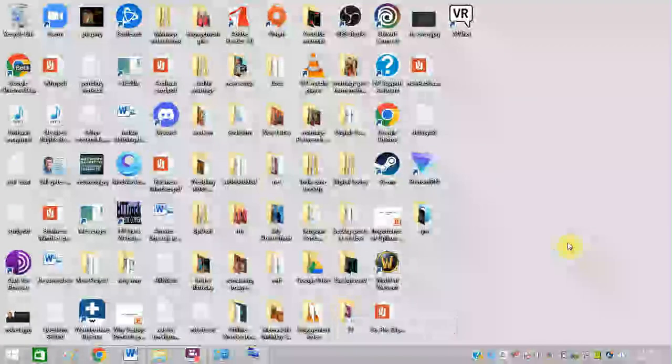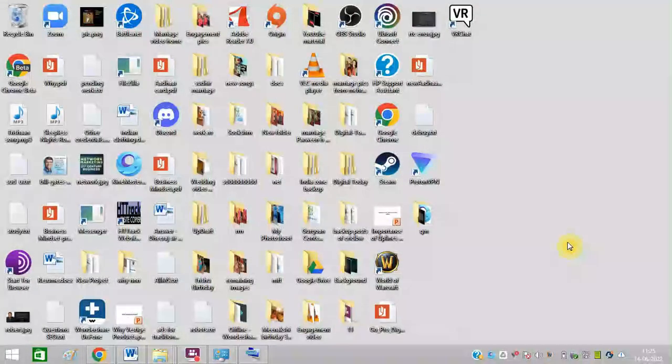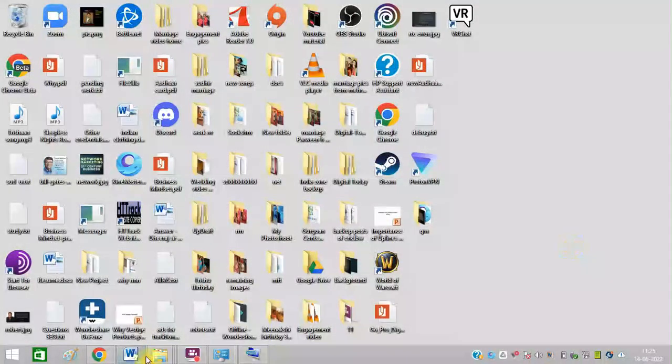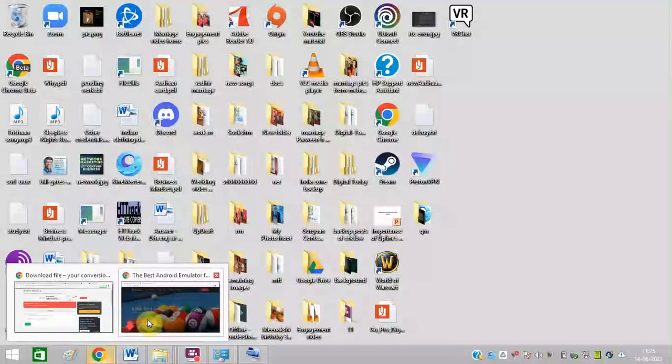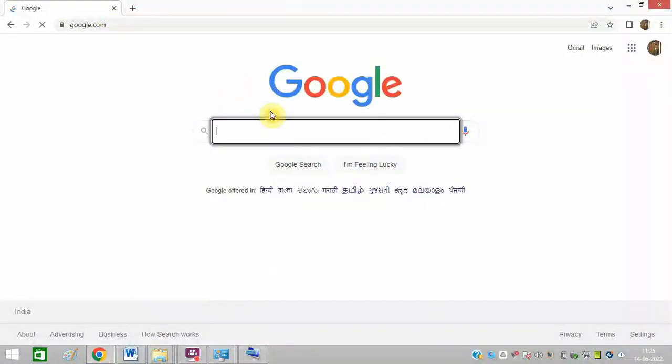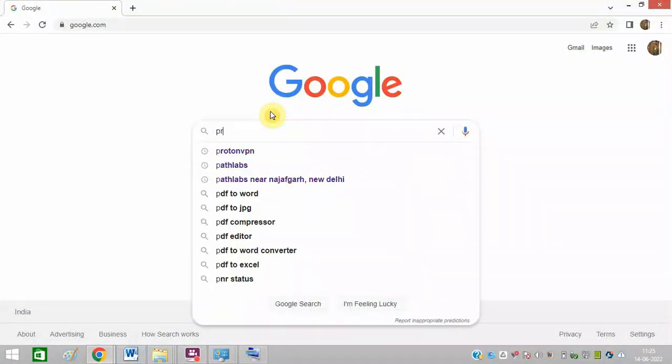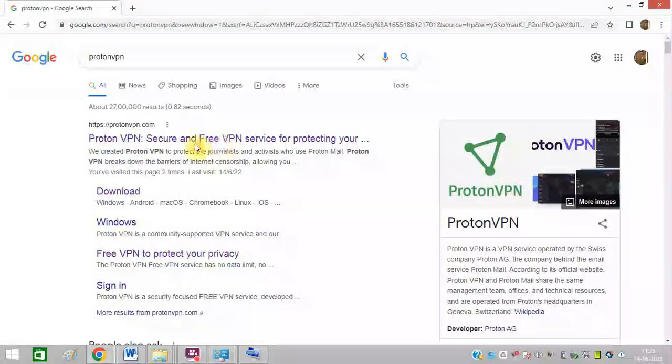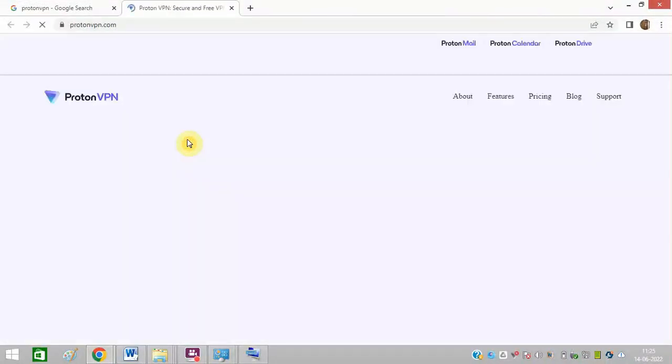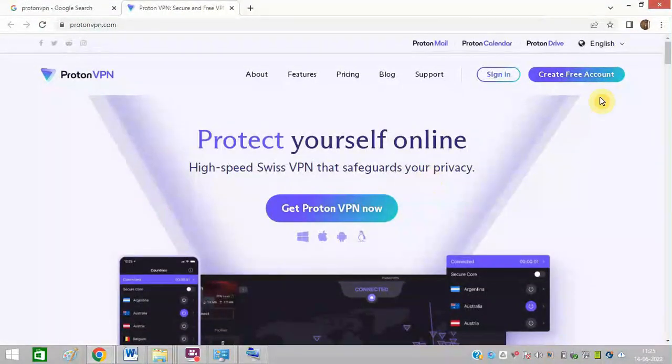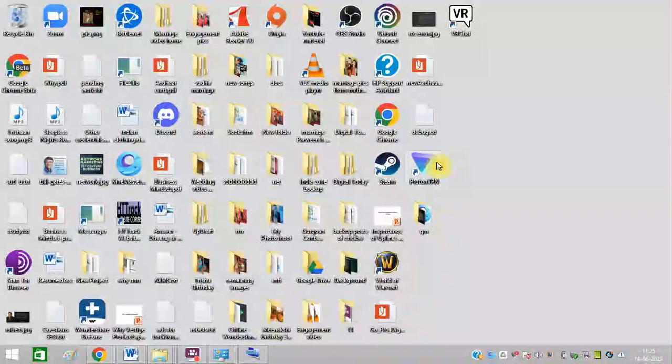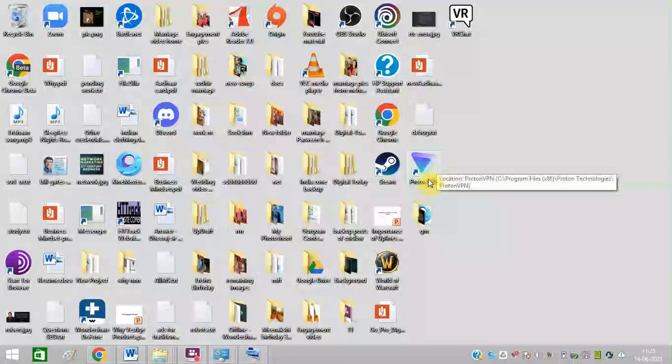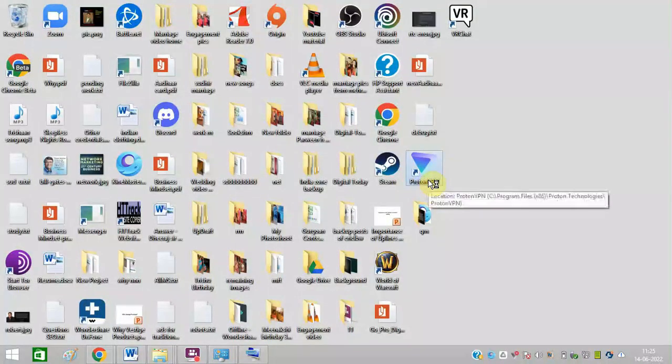So the next step is to download any free VPN. I use ProtonVPN. So on Google you can type ProtonVPN. Open this website protonvpn.com. Sign up an account and download this software on your PC. I have already installed this. Let me open ProtonVPN.